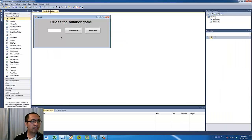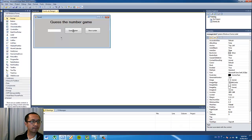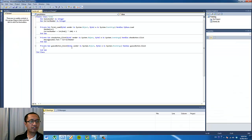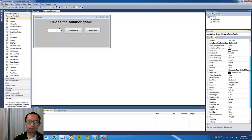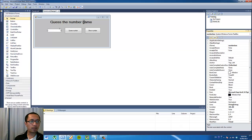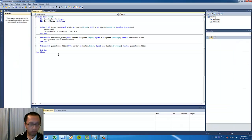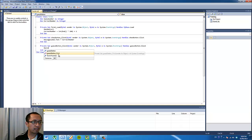Now let's program in the Guess Number button. What this button is going to do is store the text from our text box, which is called 'numberBox', into the variable called 'guessNumber' which we created in the form.